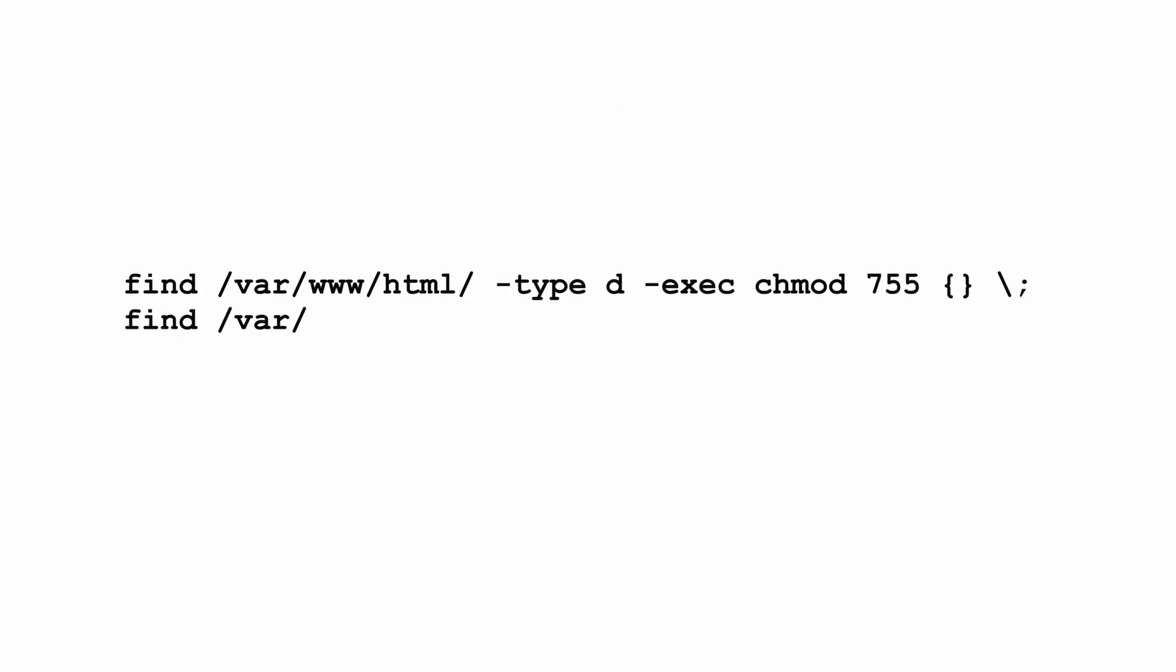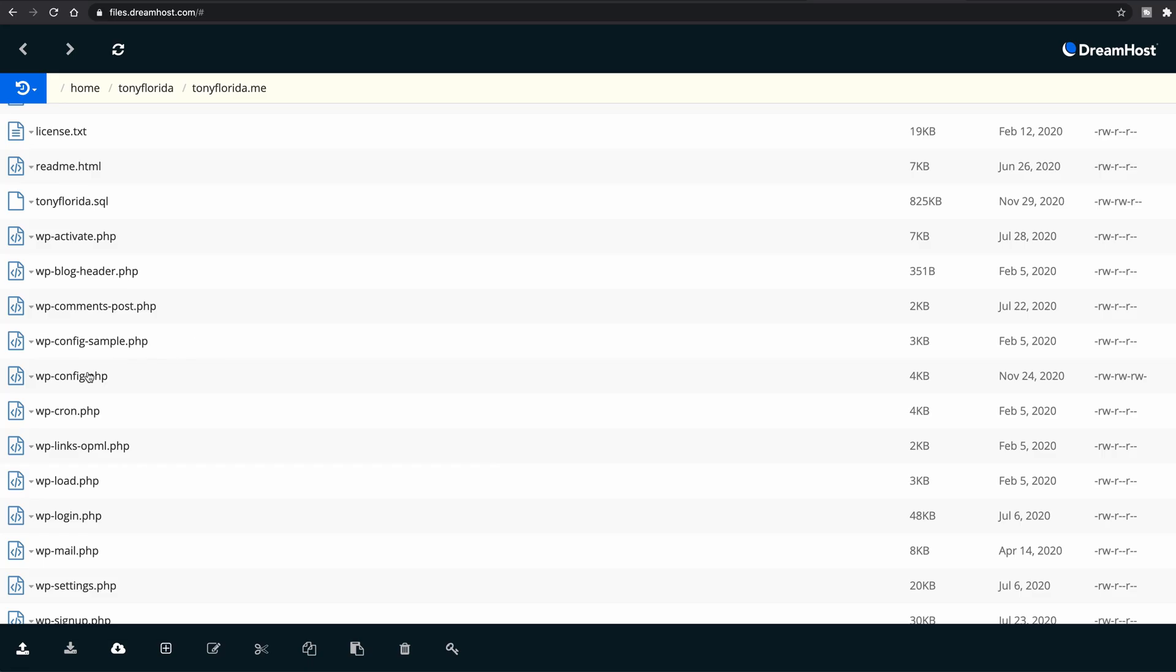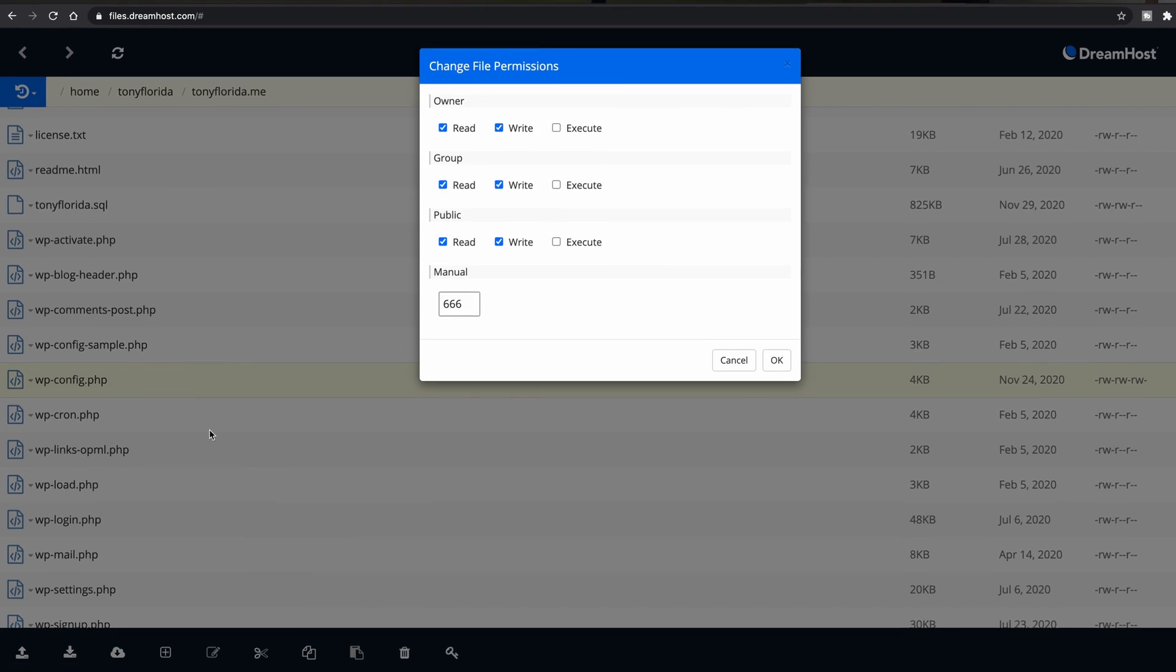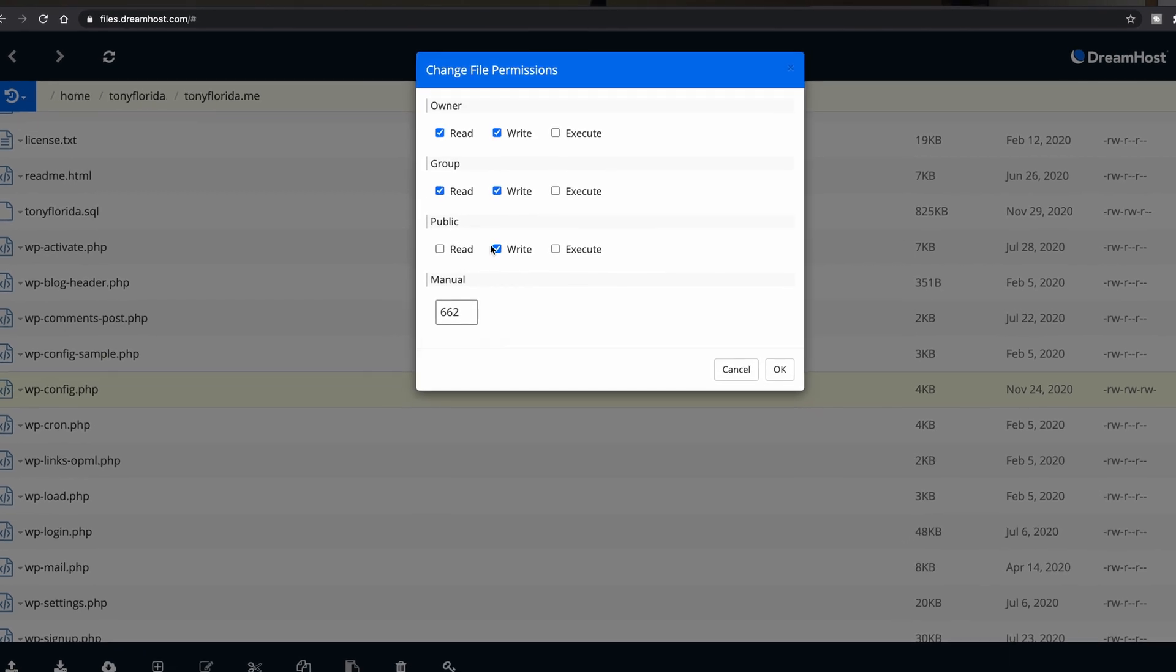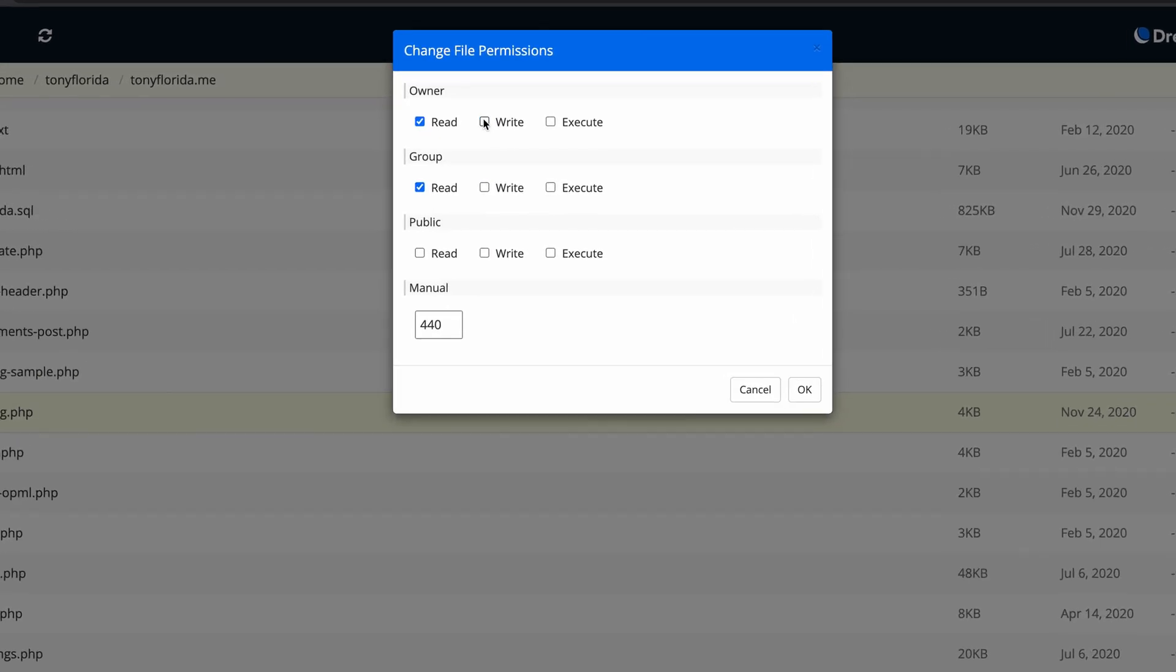If you have SSH access to your server, you can apply these permissions with the following three commands, and some FTP clients even allow you to change these permissions as well without going on the command line.